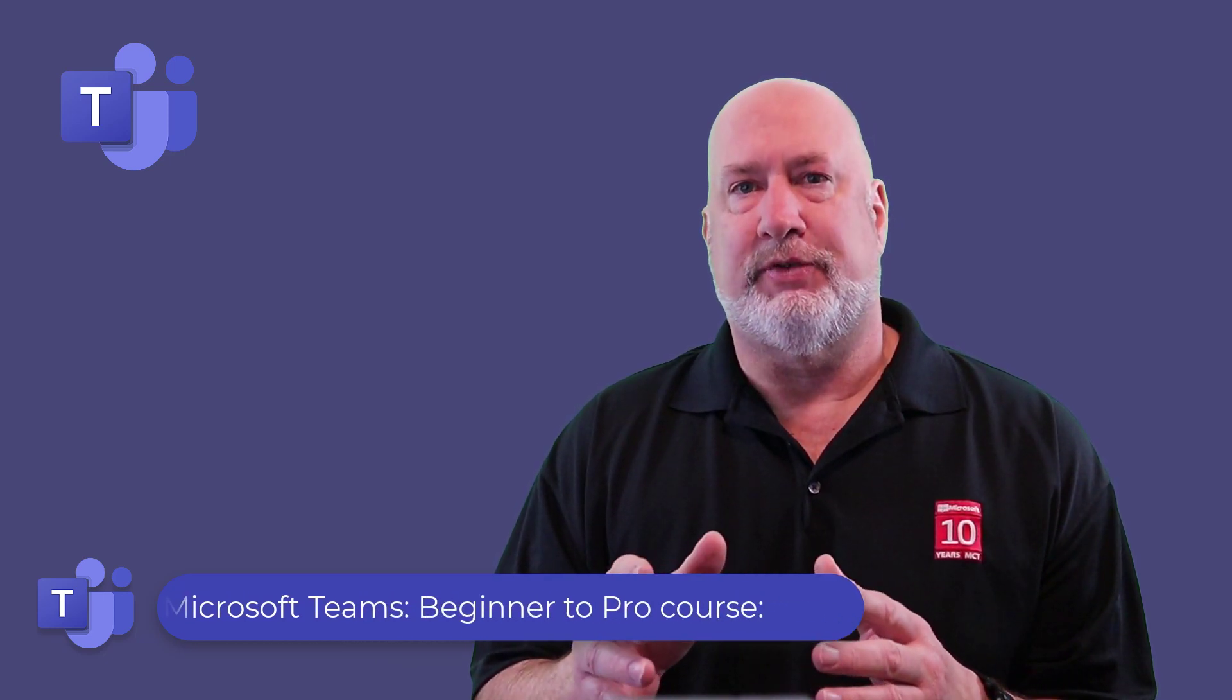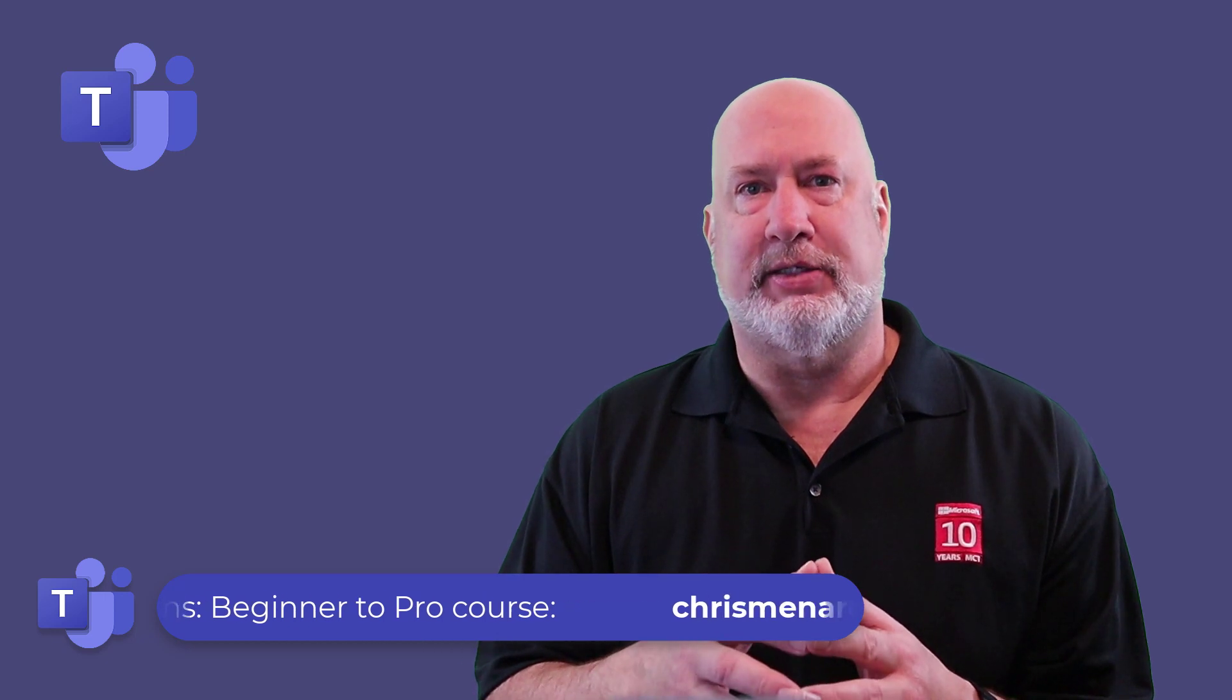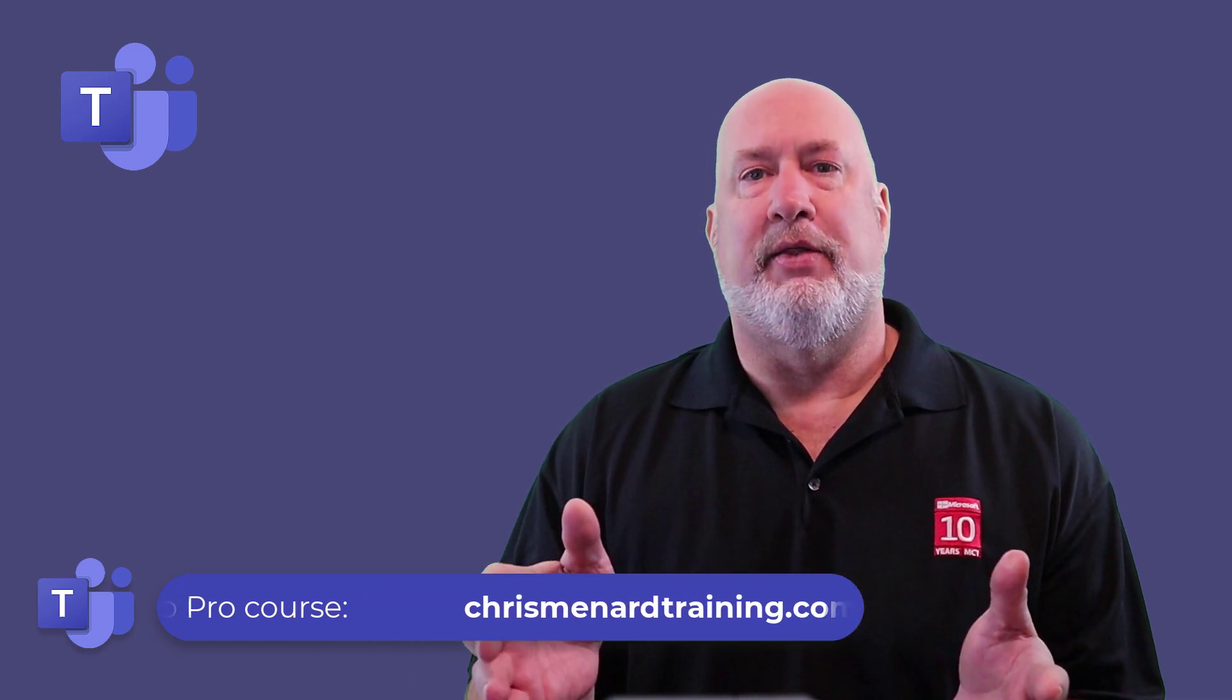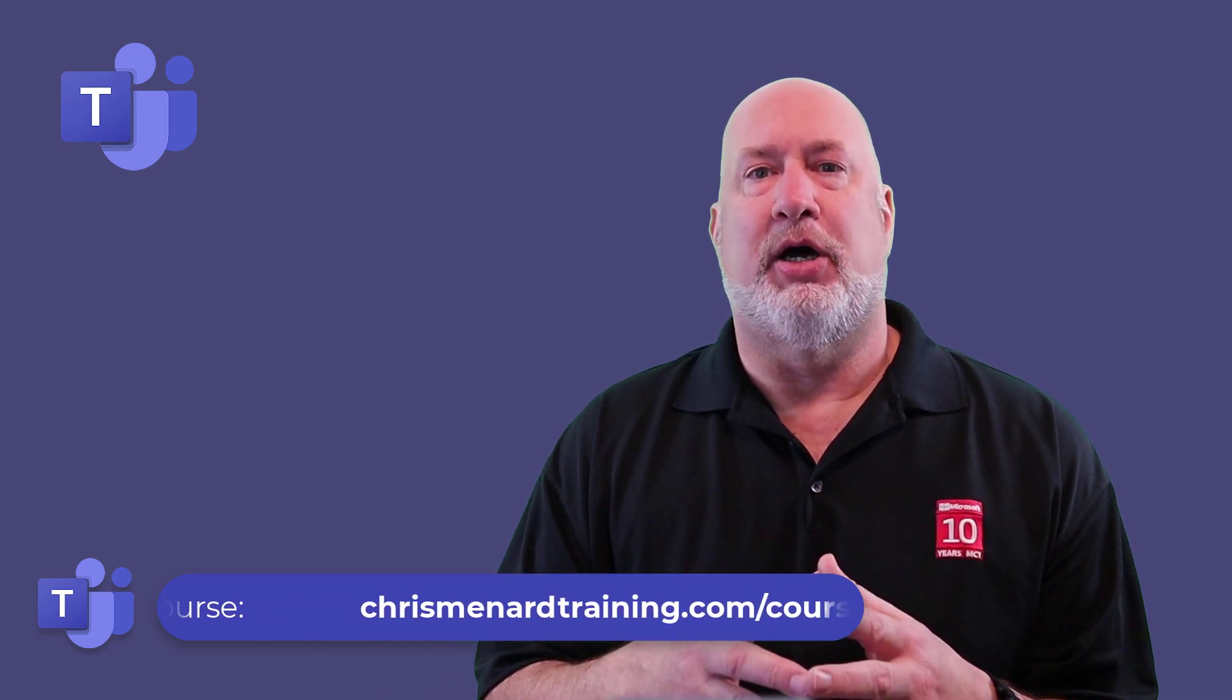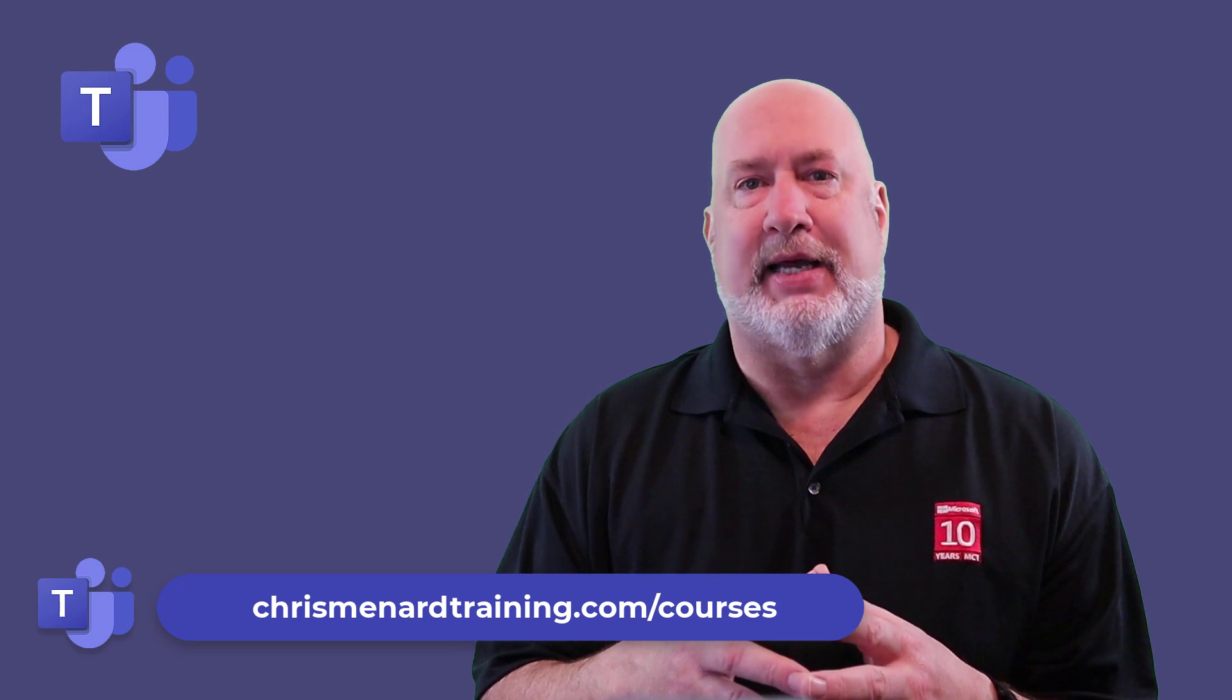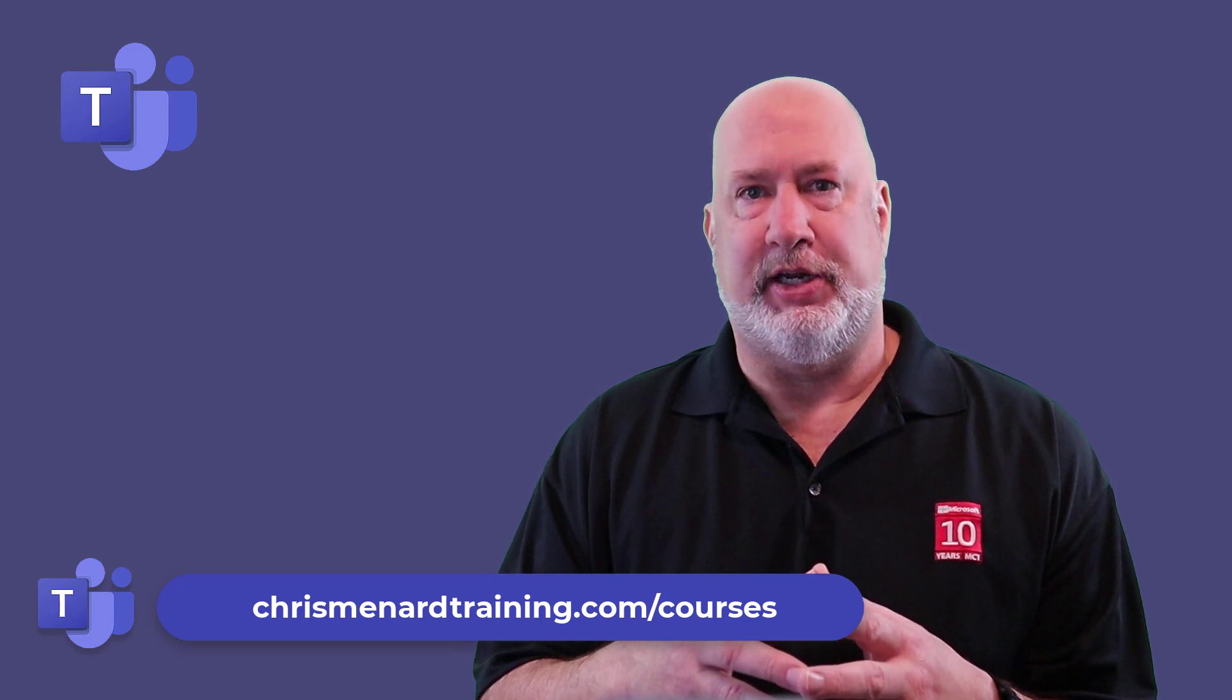Also, my Microsoft Teams online training class is over three hours. There's a link down below where you can click on it to sign up for it. Let's dive into this video right now.